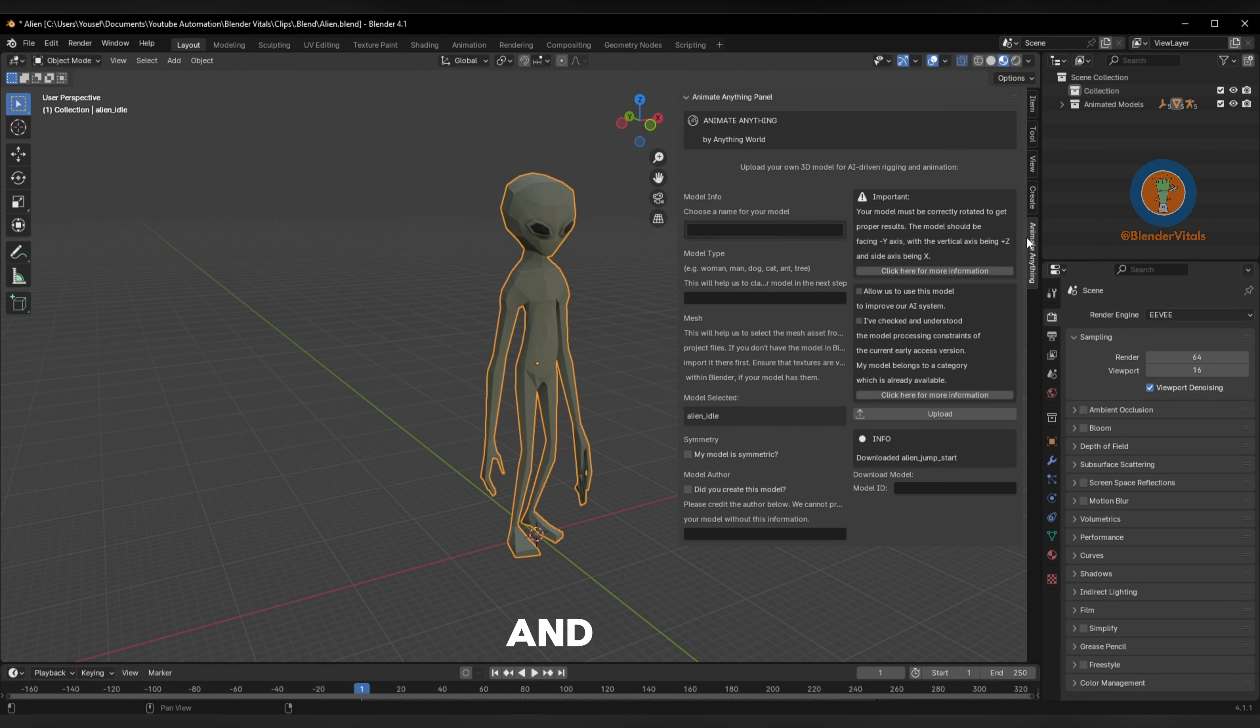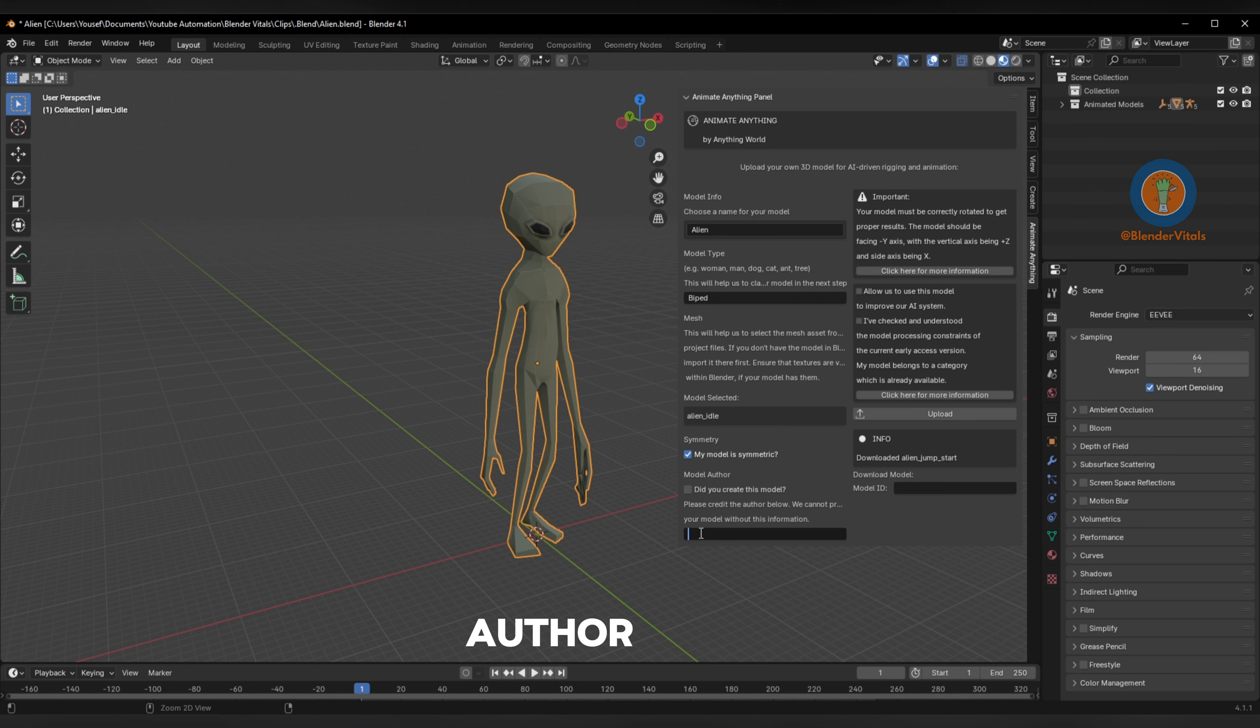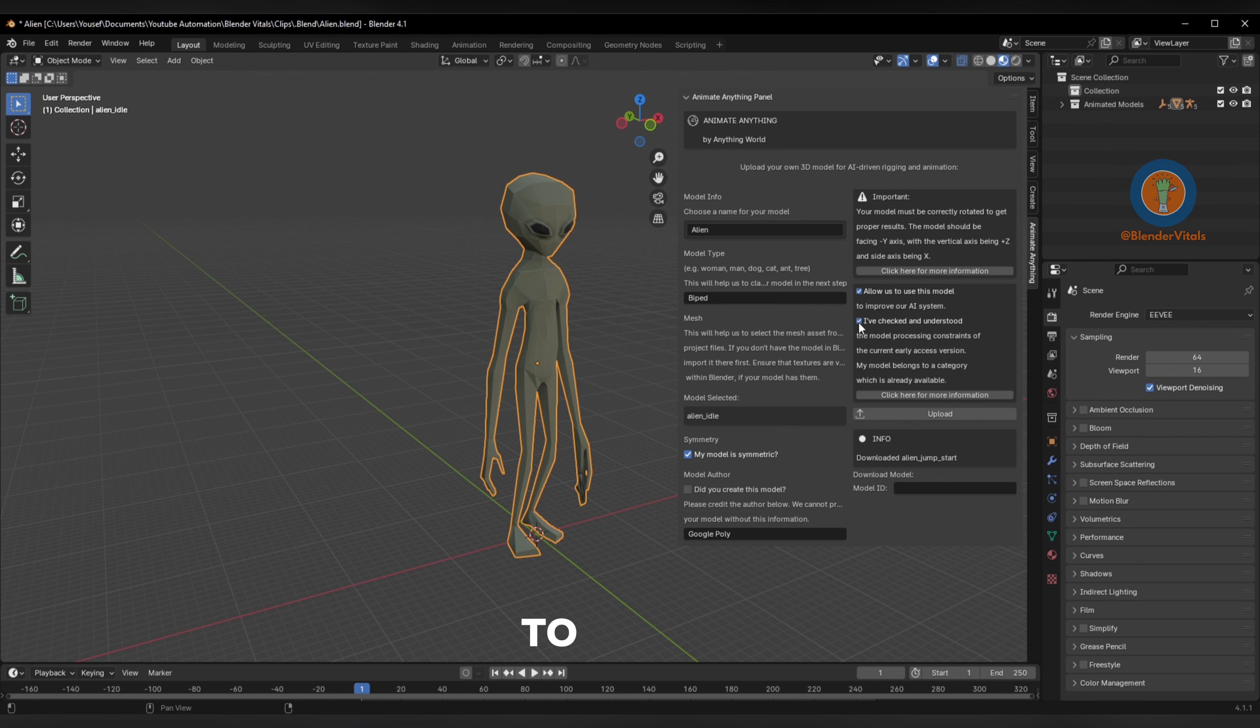From here, give a name for your model, provide the relevant category, tick the box if it's symmetrical, and credit the author if it's not your own. Then choose if you want to help out the system with your model and check the box to let them know you've understood the constraints.